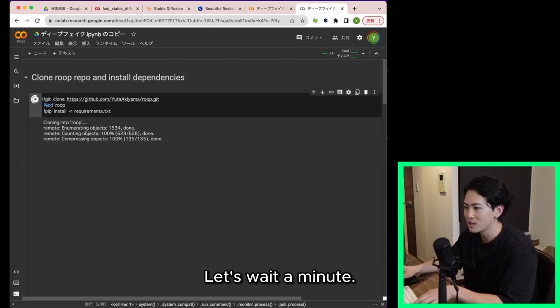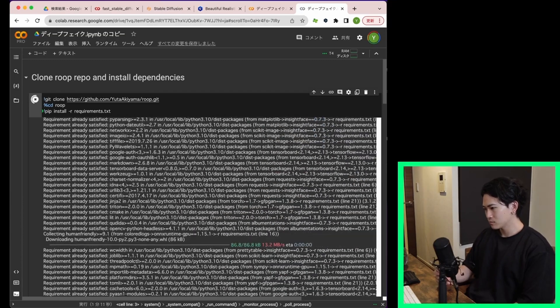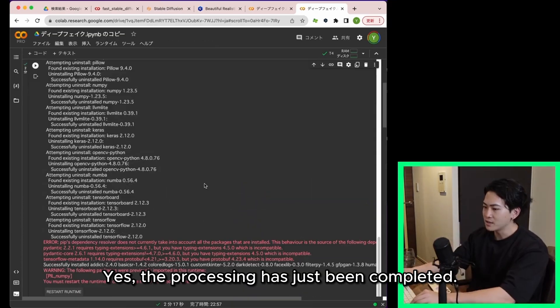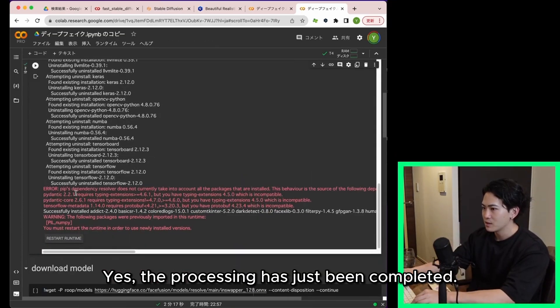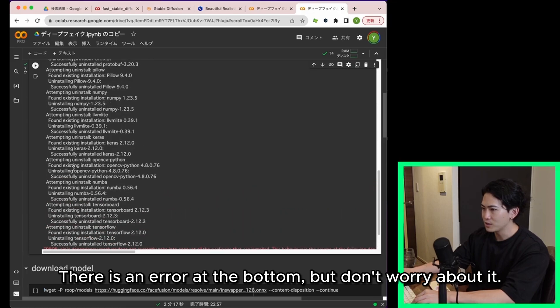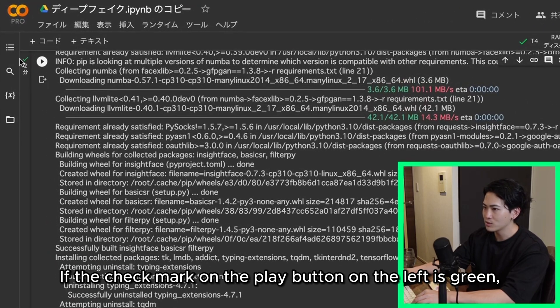Let's wait a minute. Yes the processing has just been completed. There is an error at the bottom but don't worry about it. If the check mark on the play button on the left is green there is no problem.